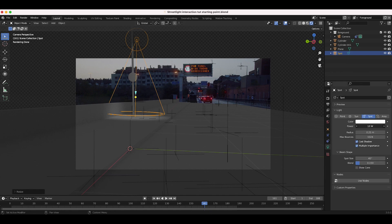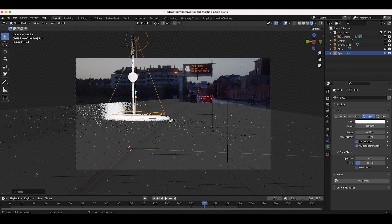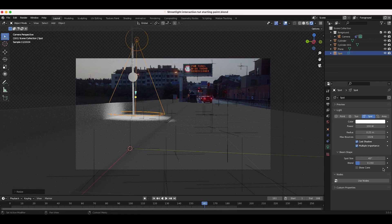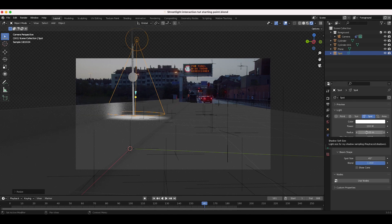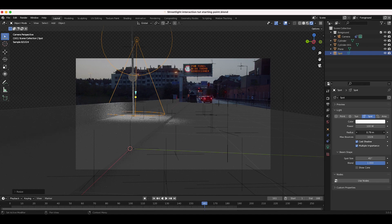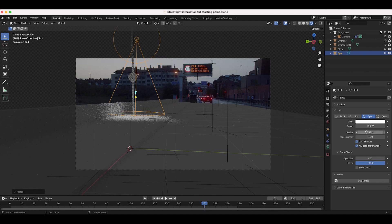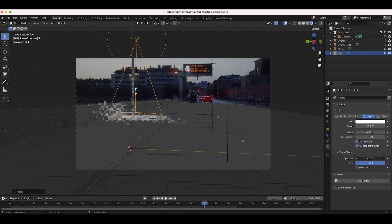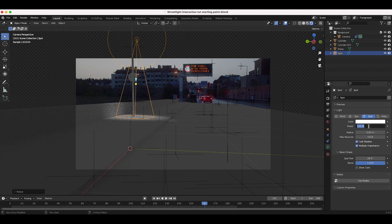I'll go to our light settings and increase the power — maybe 100. I'm going to increase the Blend so there's a little more feathering on our spotlight. You can also increase the radius of that blend. If we increase this you'll see that our light blends a little bit more into our shot. Maybe 0.52 — it kind of depends on you. I'll try 0.65 and then dial down the spot size a bit. This might take a bit of trial and error, but this should be pretty good.